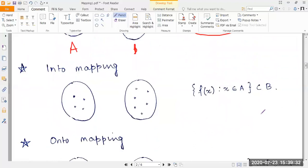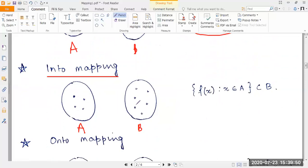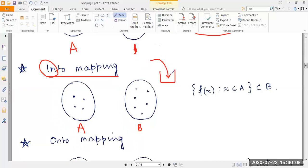The next mapping is into mapping. Consider a non-empty domain set A and a non-empty co-domain set B. A mapping F from A to B is called an into mapping if there exists at least one element in B which has no pre-image in A. An easy way to remember this is the word 'into' — think of placing a ball inside a box. The ball does not necessarily occupy the entirety of the box; there may remain unused places.